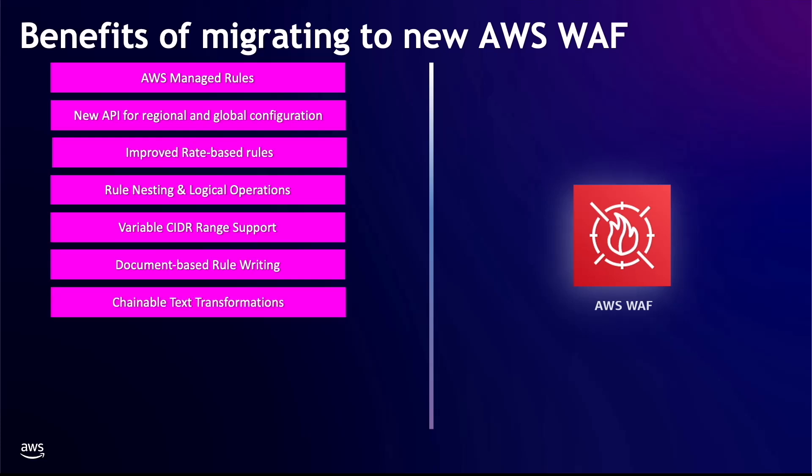Chainable text transformations. AWS WAF can perform multiple text transformations against web request content before inspecting it.